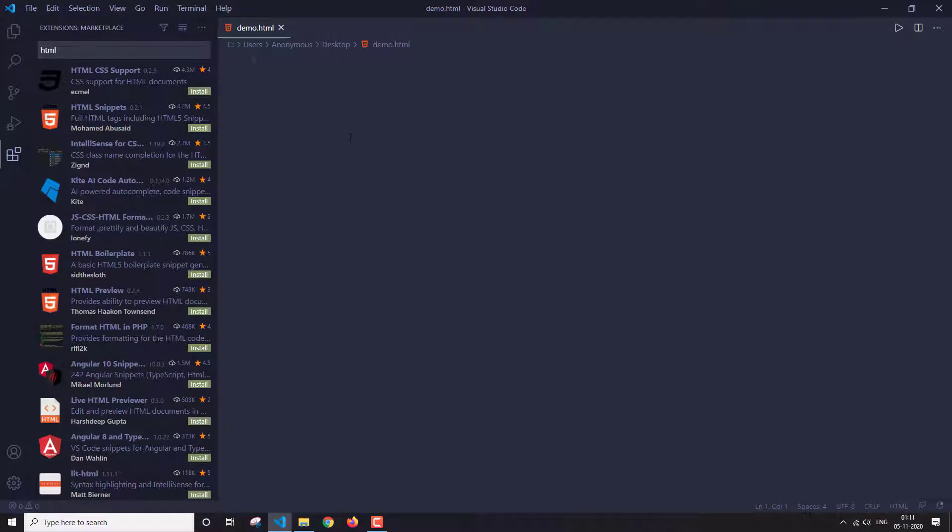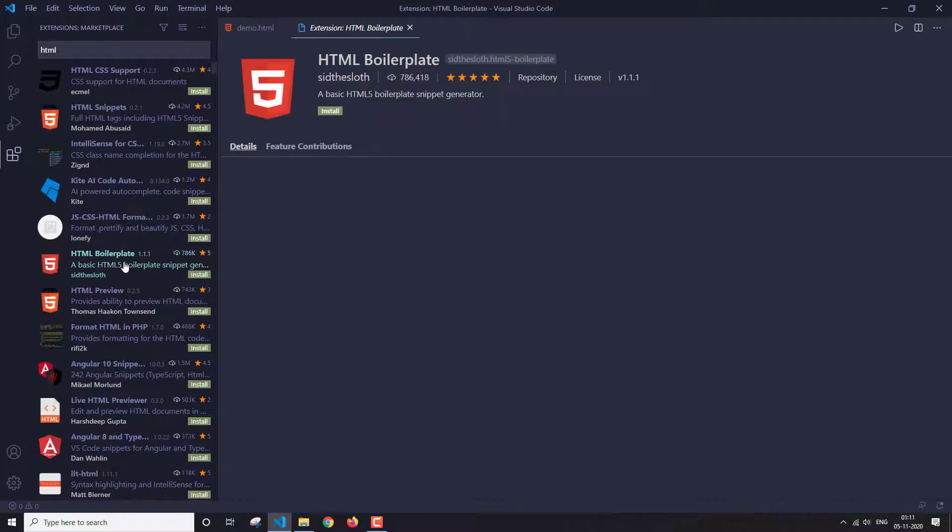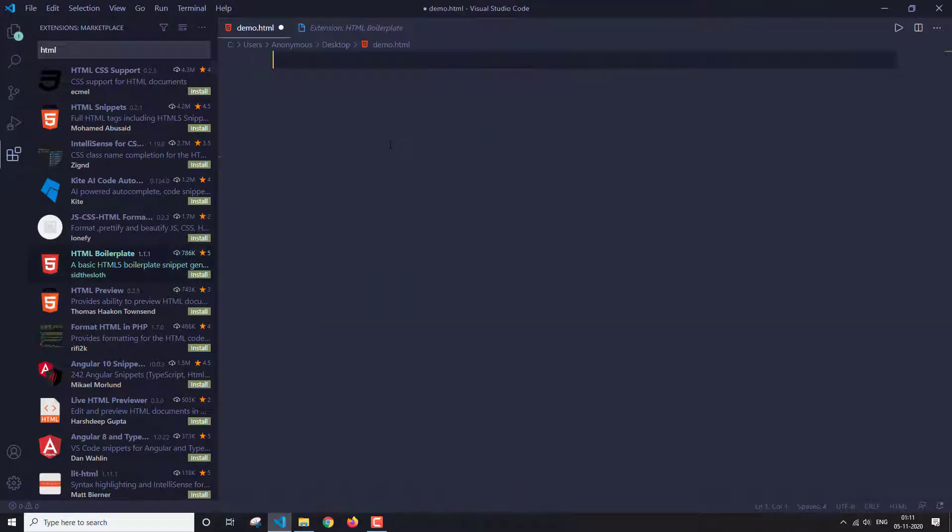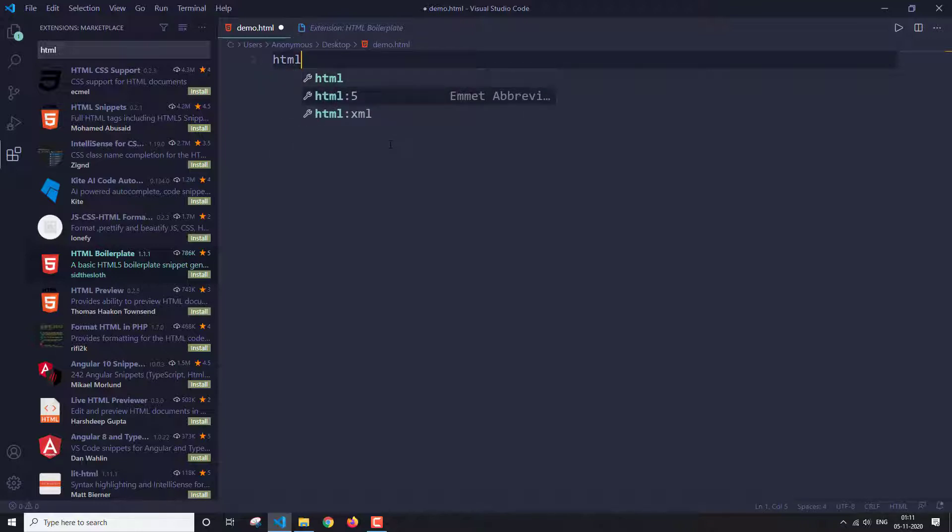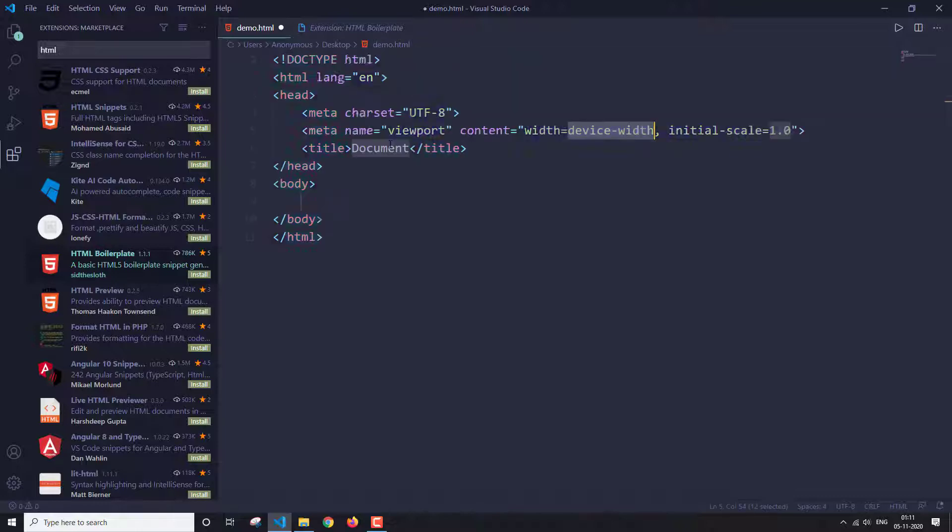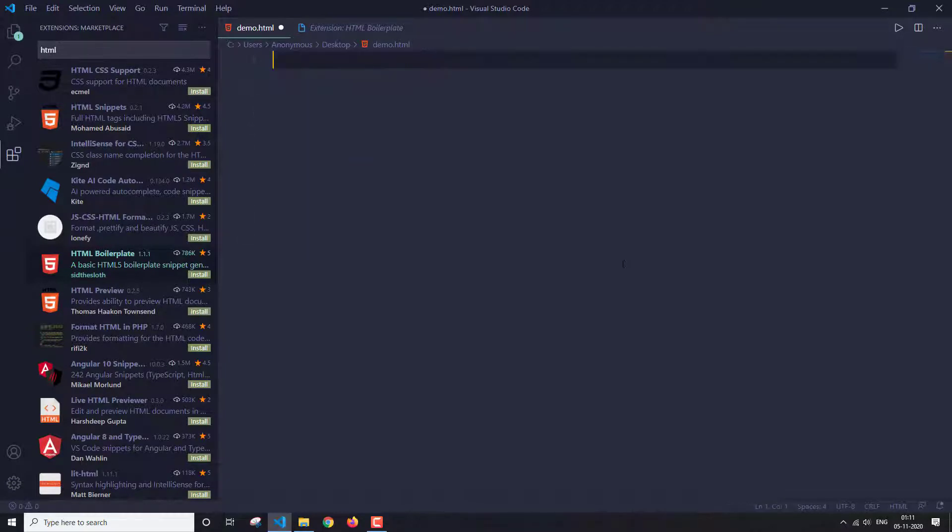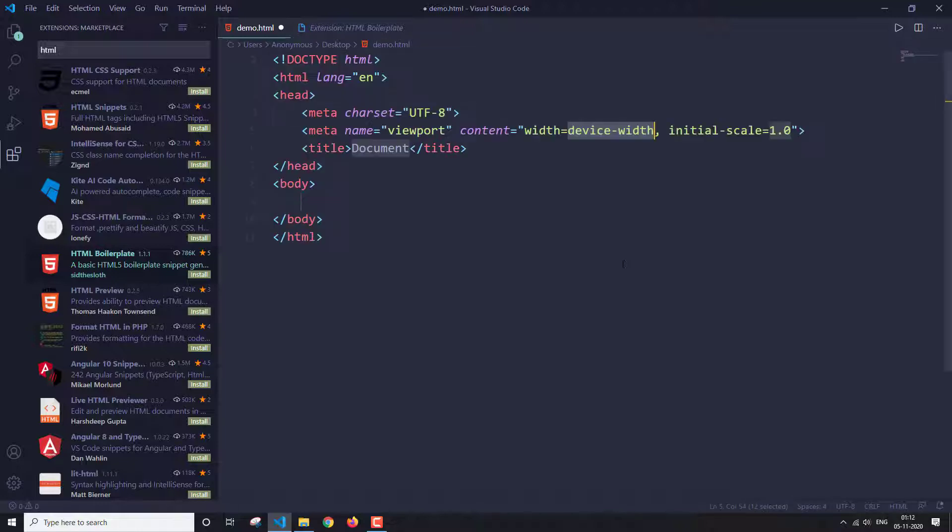The first extension we're going to see is the HTML boilerplate. There are some boilerplates that VS code by default provides. You have to select this HTML colon phi, and this is a simple boilerplate that you get. The second way of getting this boilerplate is by just writing an exclamation mark and press enter or tab, and you'll get this boilerplate.